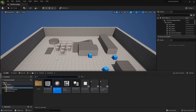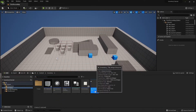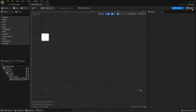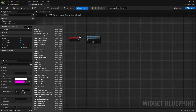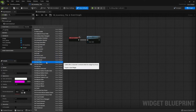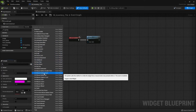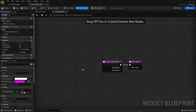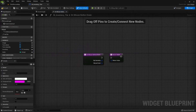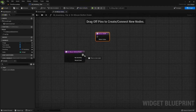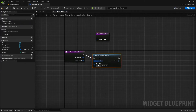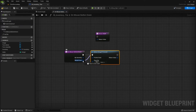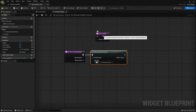Now go to the inventory tile widget and open the graph. The first thing we're going to create is an on mouse button down override function. Disconnect the return node and search for detect drag if pressed. The mouse event will be the pointer event. Make sure the drag key is set to left mouse button, and connect the return node.